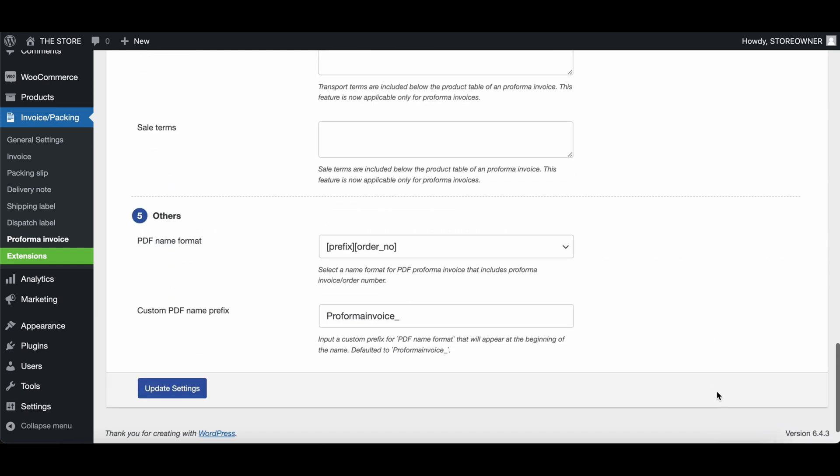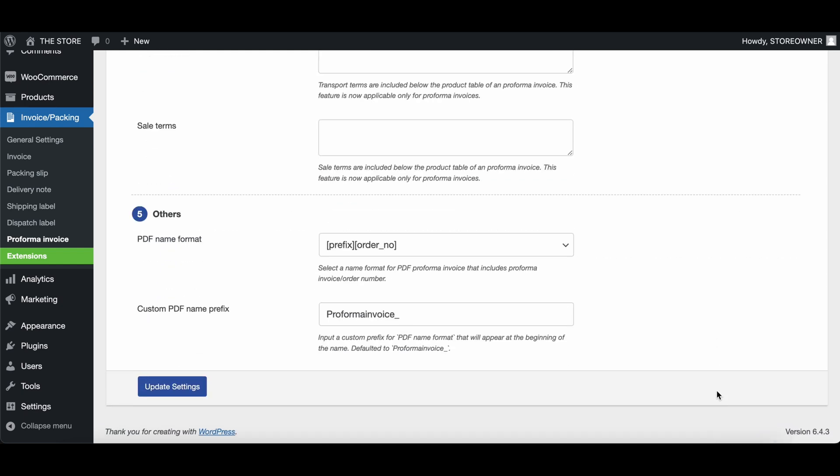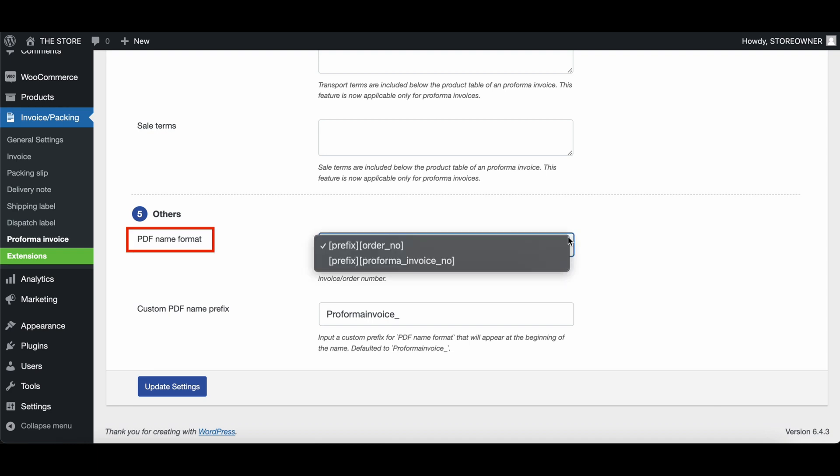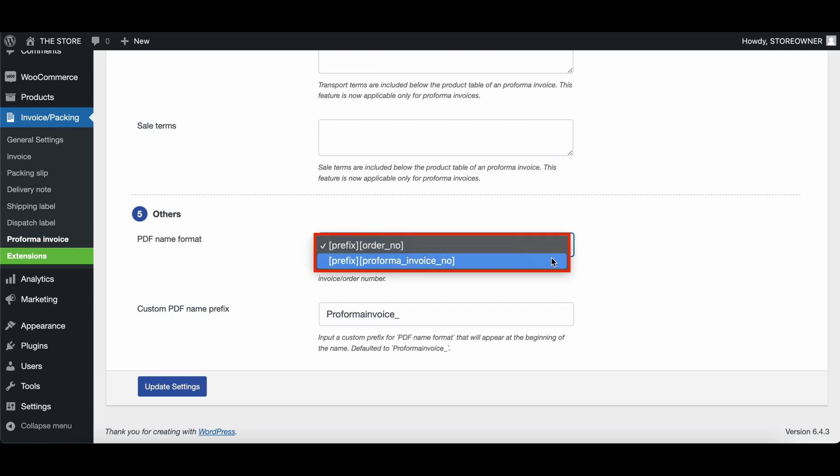If you wish to customize the PDF name of Proforma invoices, you can achieve this under the Others section. Here, you can first select the PDF name format for the Proforma invoices. It can be a prefix and the order number or a prefix and the Proforma invoice number.